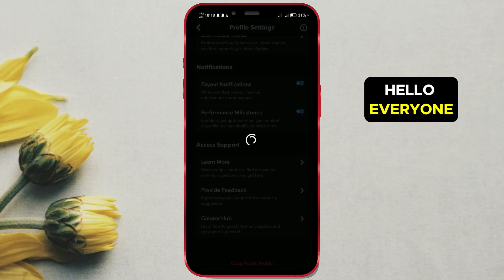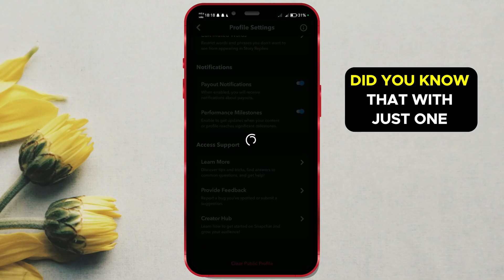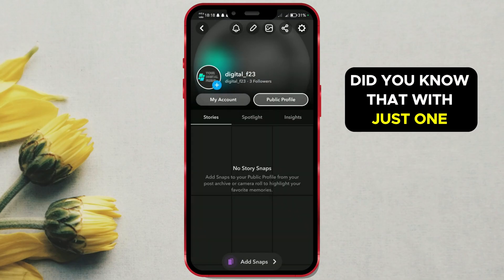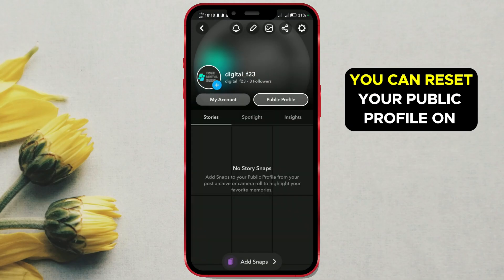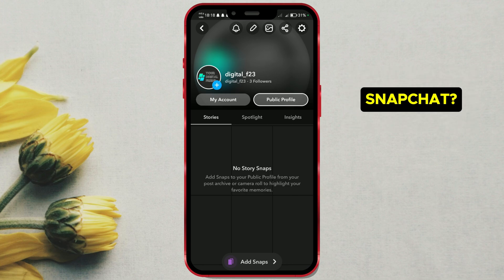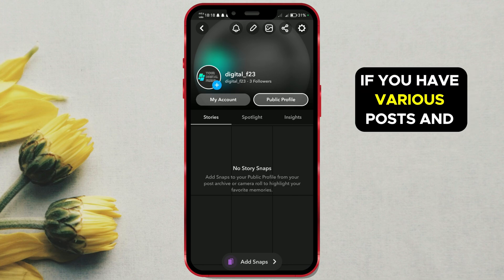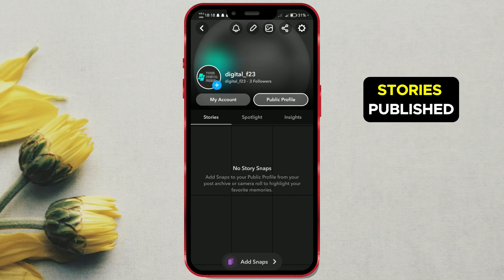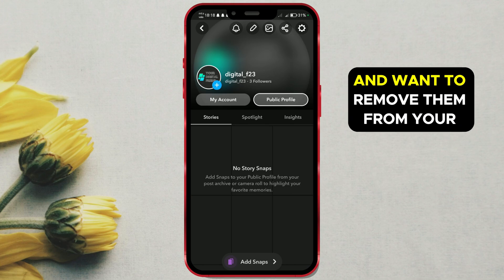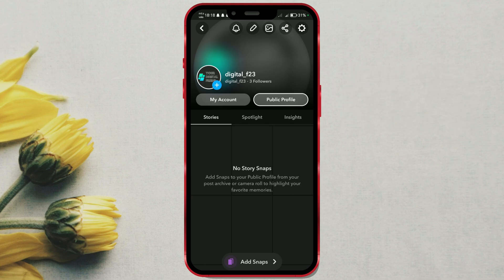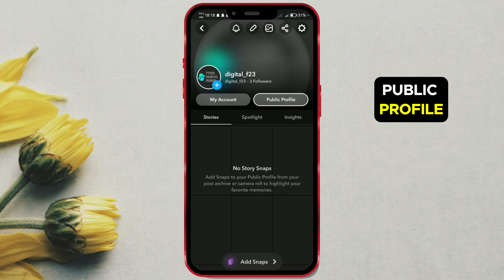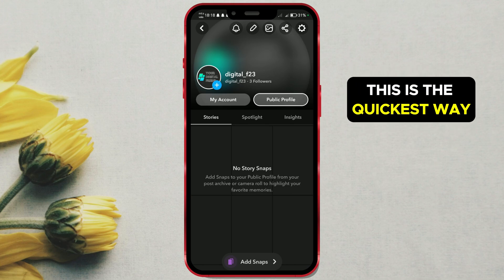Hello everyone! Did you know that with just one click, you can reset your public profile on Snapchat? If you have various posts and stories published and want to remove them from your public profile, this is the quickest way.